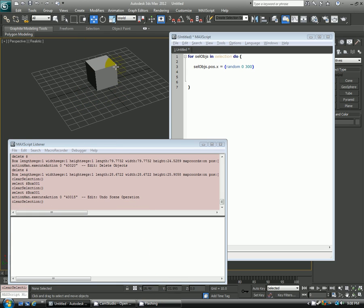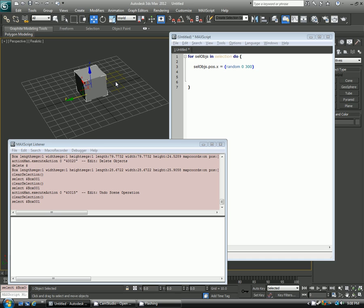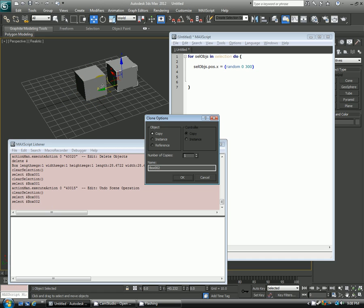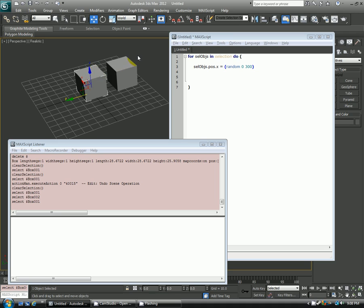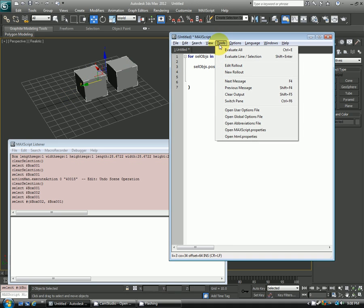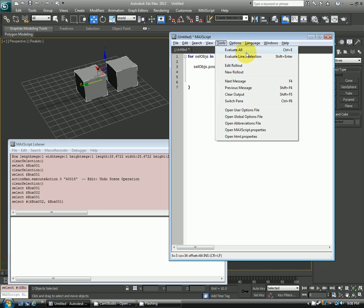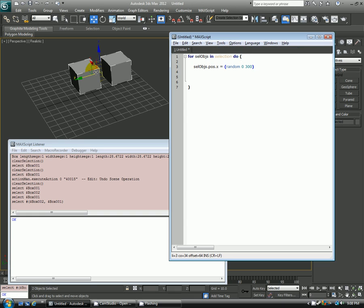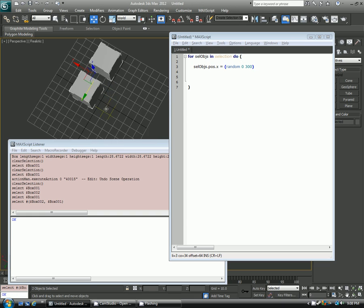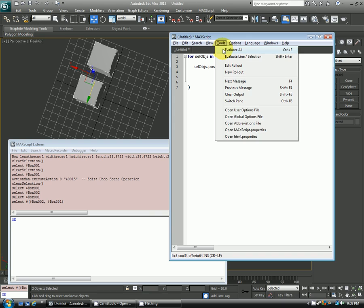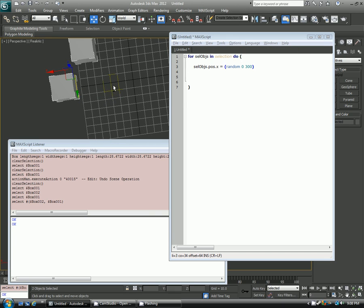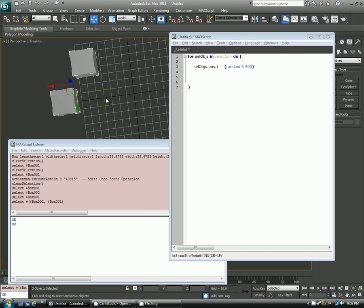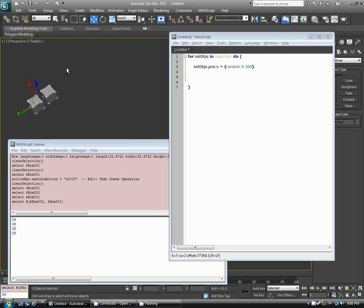And we can also test to see is this working with multiple objects. So I have box 2 and box 1. Just select them both. And with here tools - I forgot to mention this before - when you click tools evaluate all or control E, it'll run the script that you have been creating in here. And they both moved, which is great. And I can just keep running this tool over and over again, and you'll keep getting random results each time that tool is used.